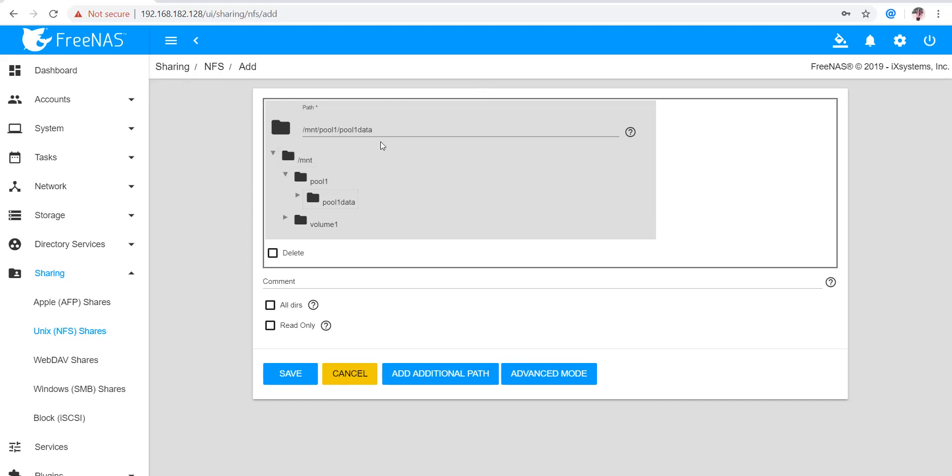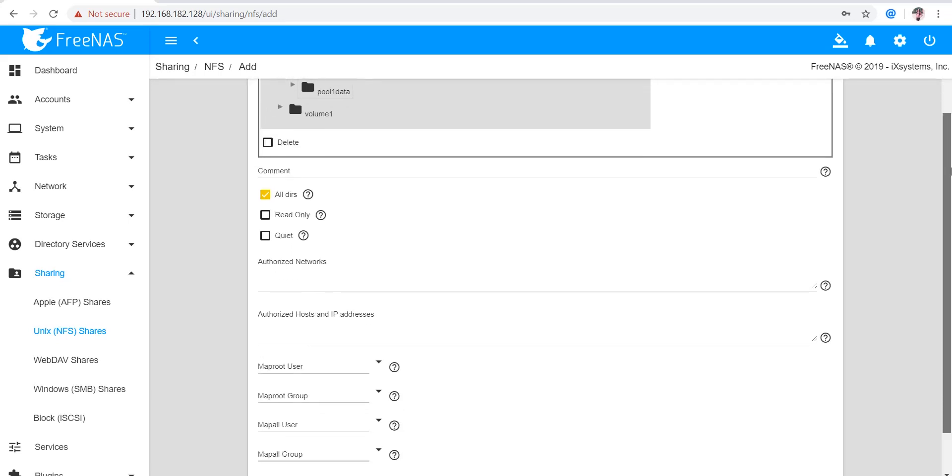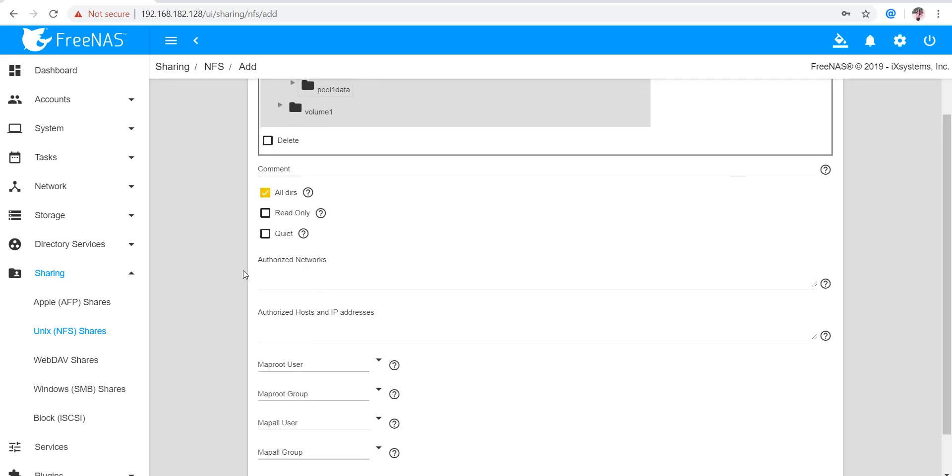Here I'm selecting All Dirs. Let's go to the advanced mode. Here we can specify any authorized network, but if you keep it null it will allow all networks to access that particular share. Similarly, I'm not putting any other IP address here.